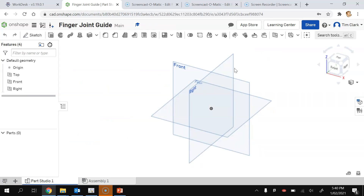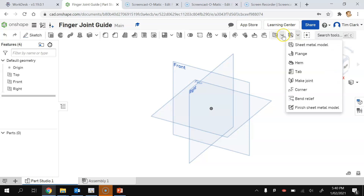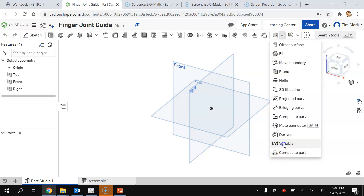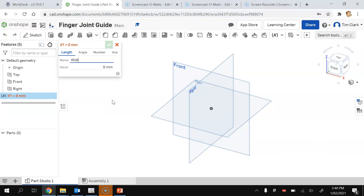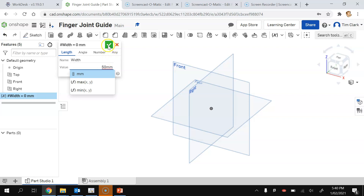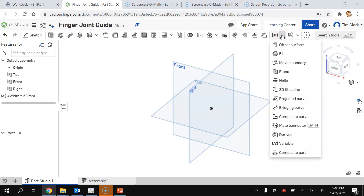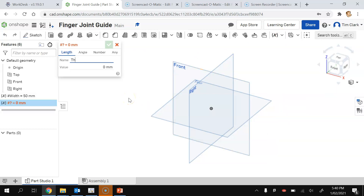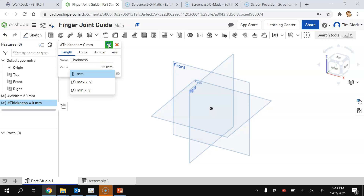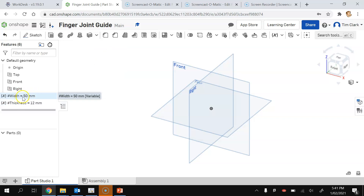We're going to start our new document by creating two variables. The variables are going to be the width of our timber and the thickness of our timber. Create a new variable by clicking on the arrow and selecting Variable. The first variable is called width with a value of 50mm. I'm also going to create a variable called thickness, and that thickness is going to be 12mm. I now have those two variables, and I can change them at any time — any time I use these variables they will update in the design.